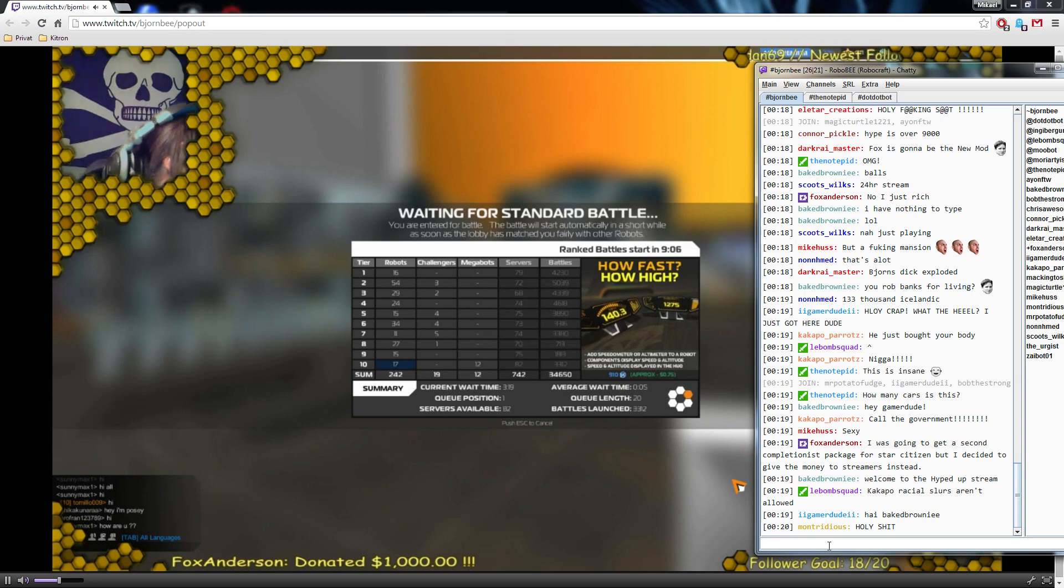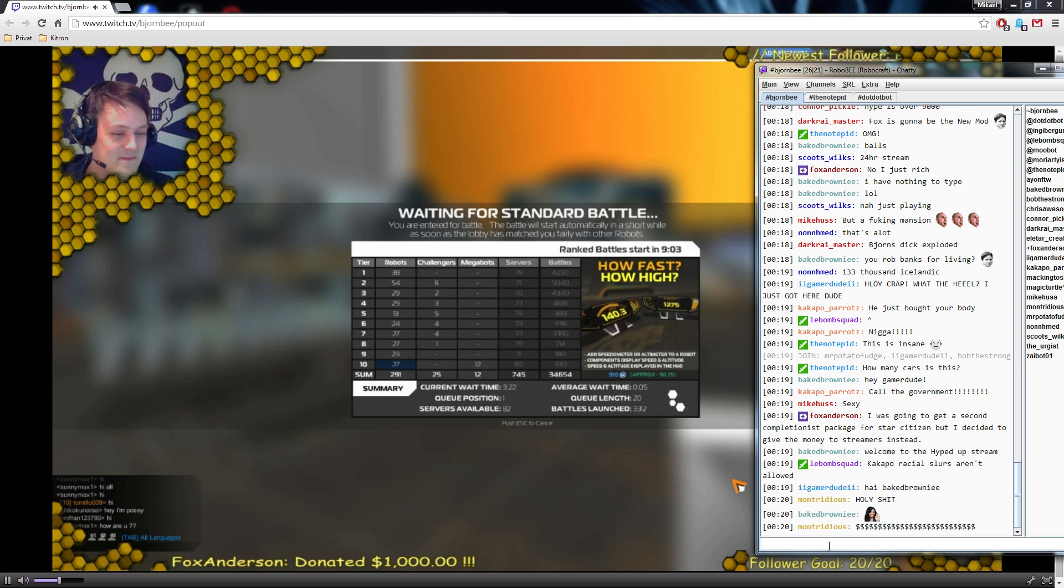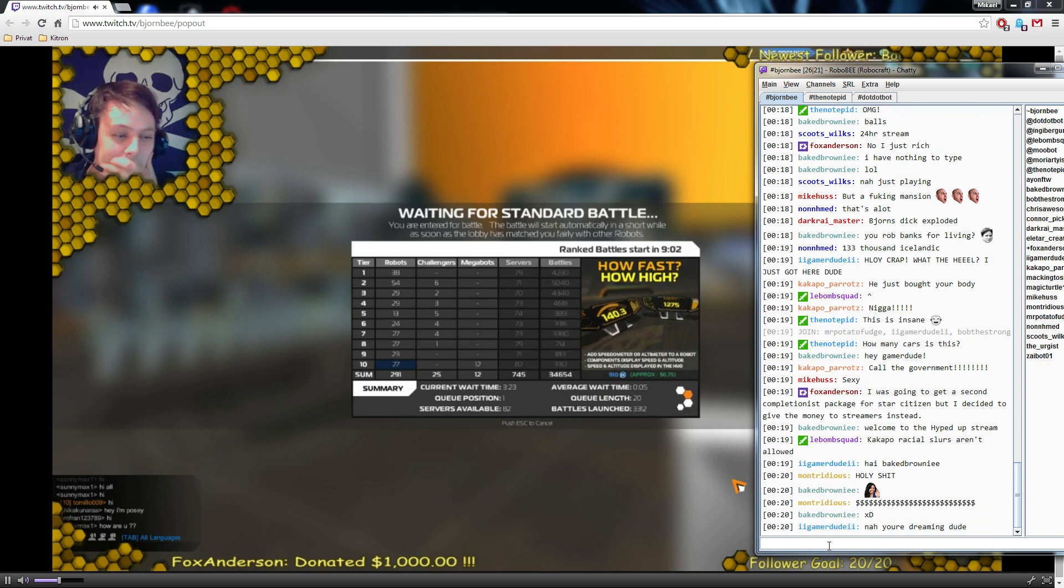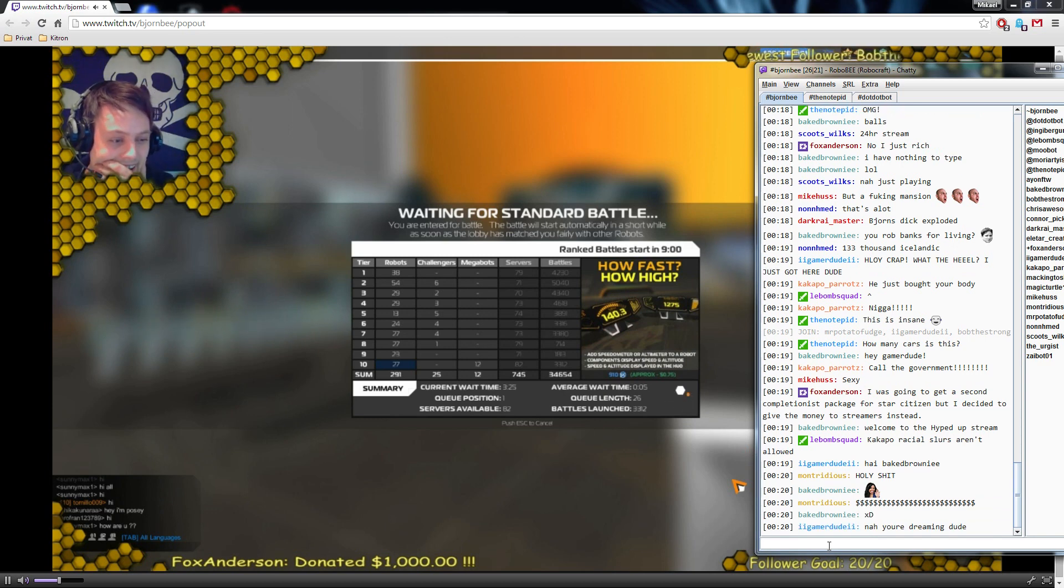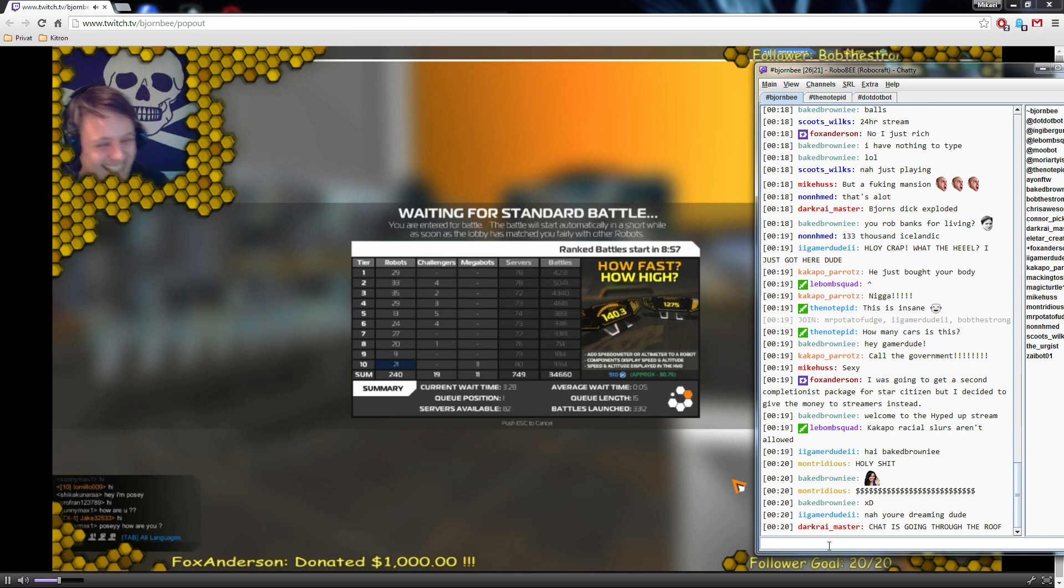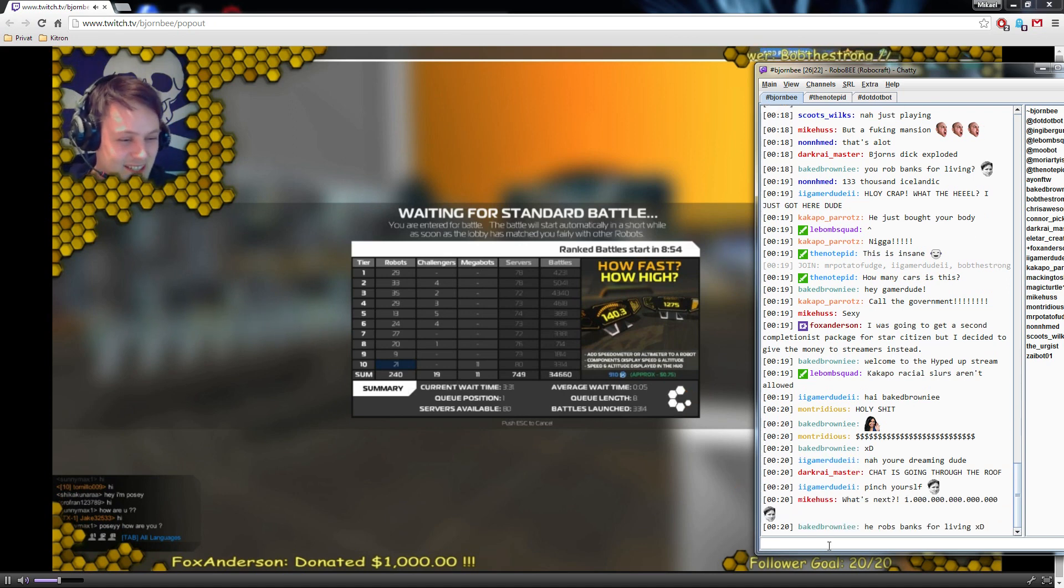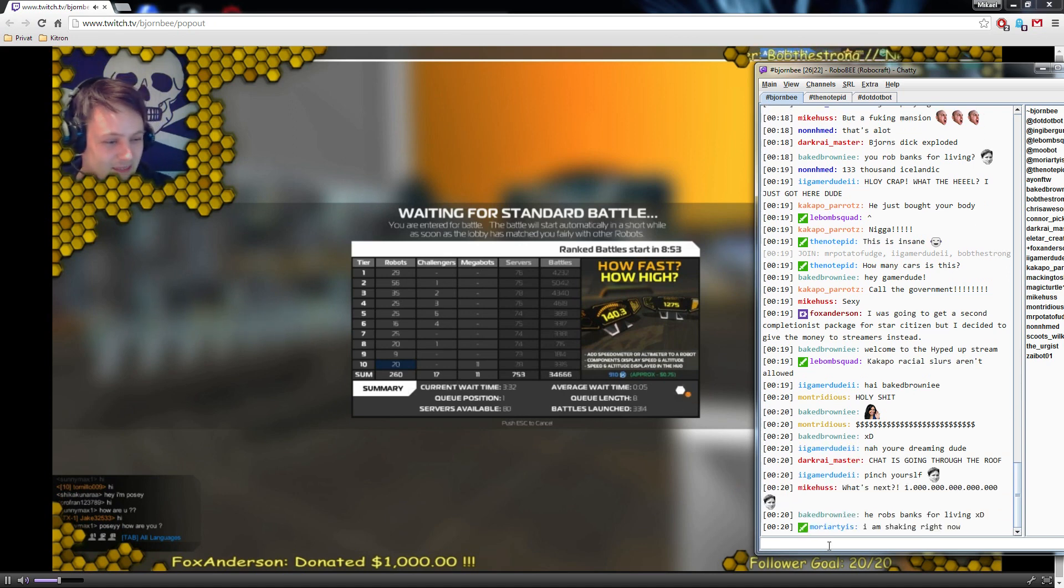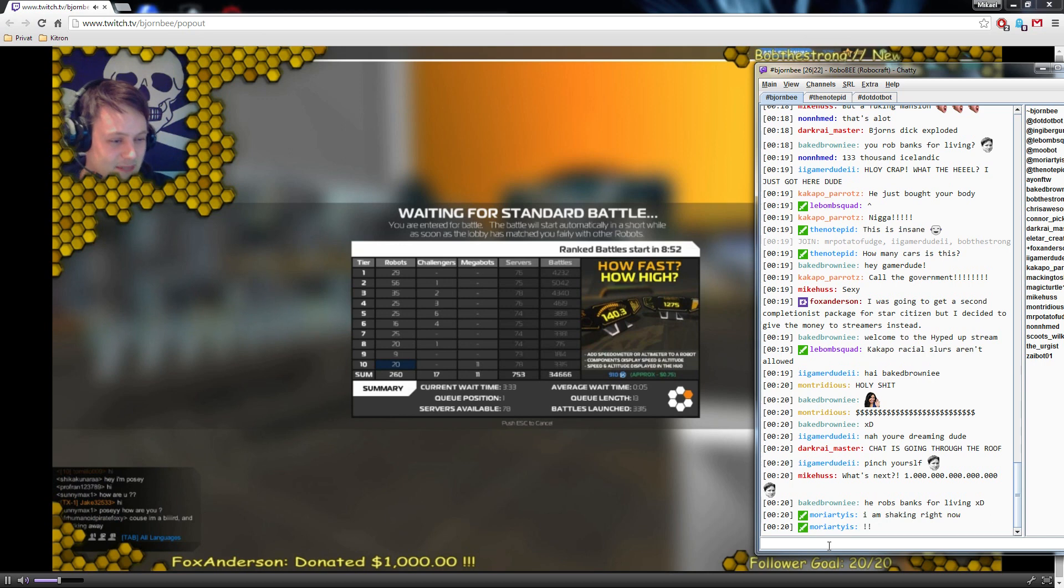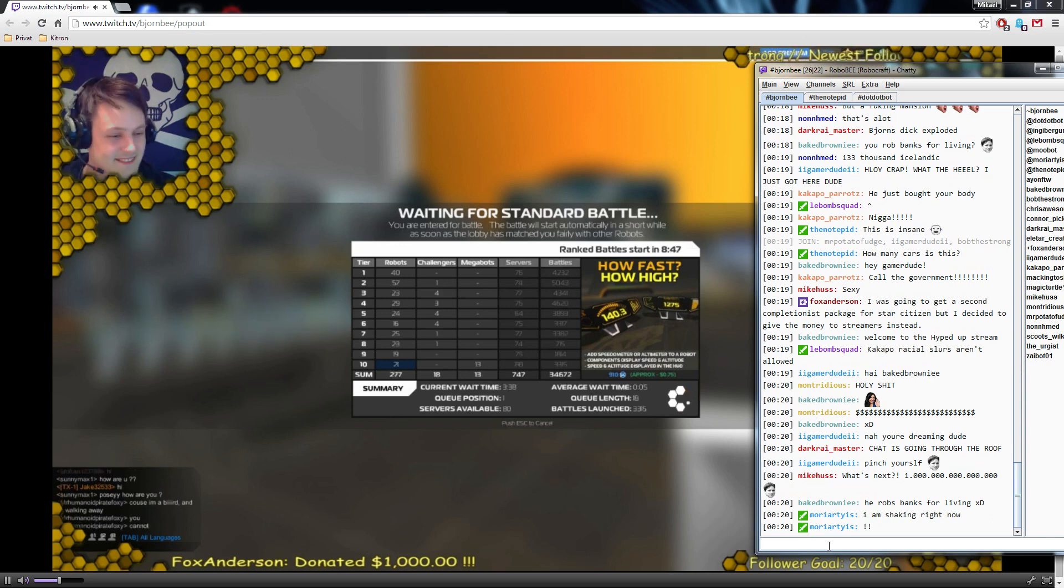Oh my god. Is this actually happening? Oh my fucking god. Was gonna get a second completionist packet for Star Citizen but decided to give them money for streamers instead. Oh my god.